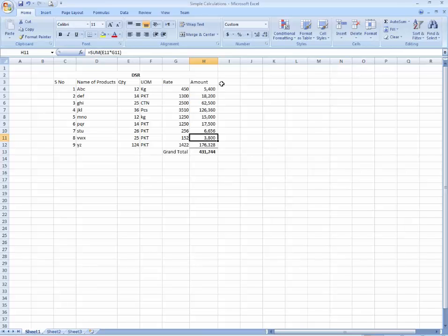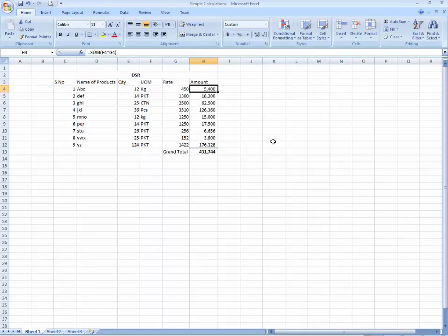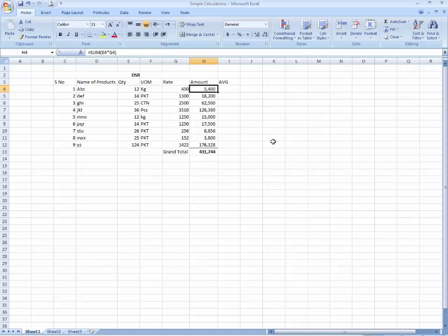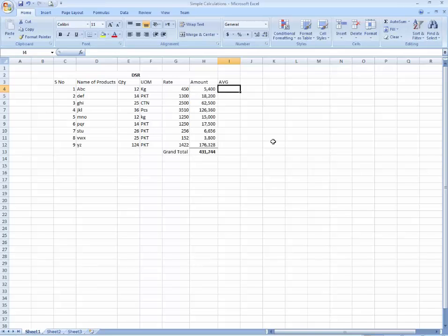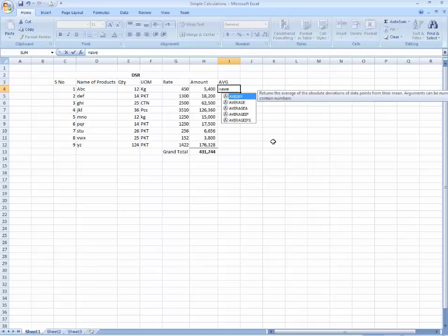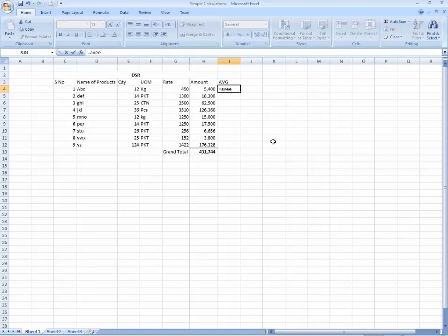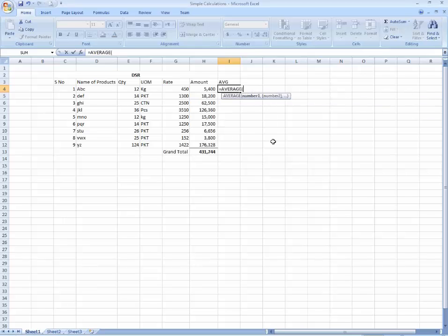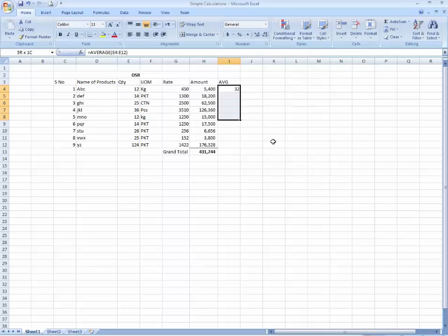This lesson is about simple calculations. You can learn over here the sum and other. I want to calculate the average. Average quantity. You can use average on any case. I'm going to write average. Now just select the column on which you want to use average. The average is 32.